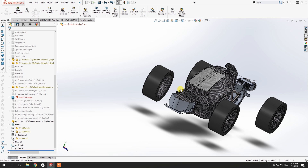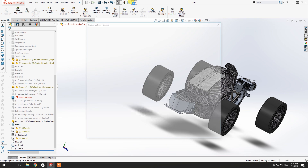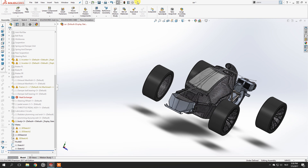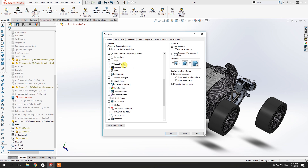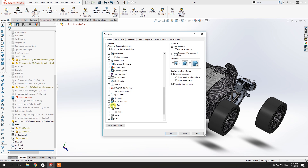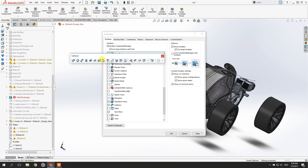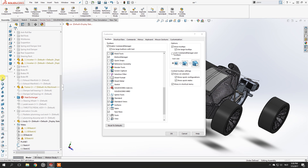The first thing that you need to do — or that I always do — is go to Options, click this tab right here, click on Customize, and you need to check that box for the Surfaces tool. That will give you this toolbox right here with just things to use, and that is a very important thing that you will need.